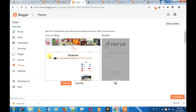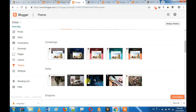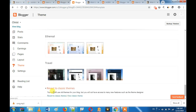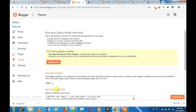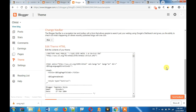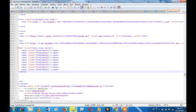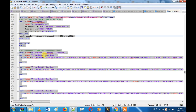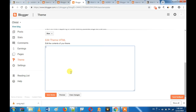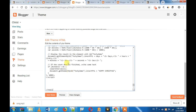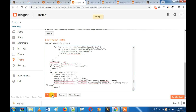Now we have to choose the key to Revert to Classic Theme. If you want to customize the classic theme, we will customize the code — select the code and copy the code, then select and paste the code.